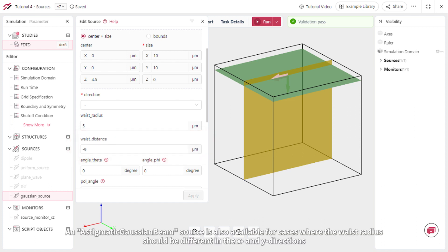An astigmatic Gaussian beam source is also available for cases where the waste radius should be different in the x and y directions.